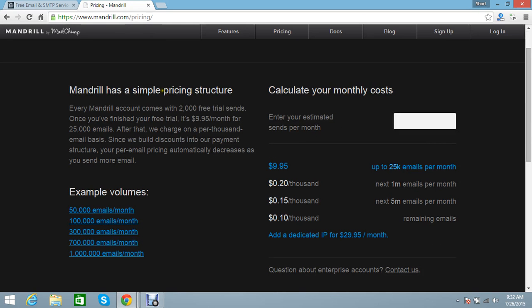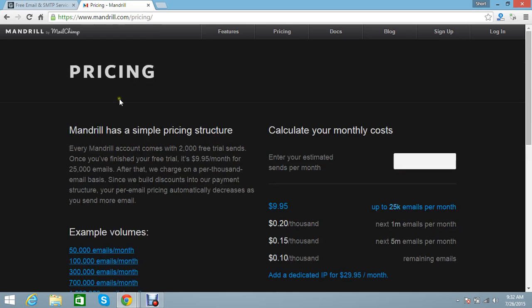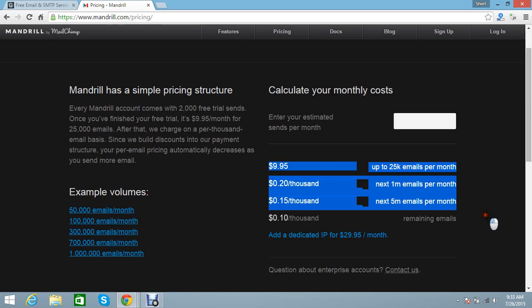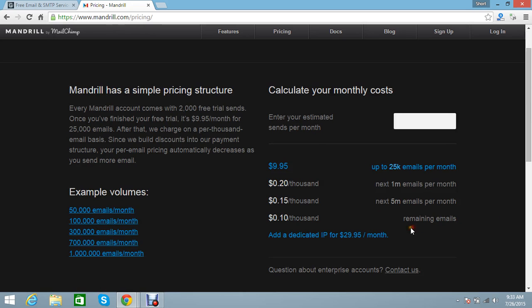Mandrill App is very easy. It's a service from Mailchimp. You can send 25,000 emails per month for just $9.95. The pricing is very reasonable here.